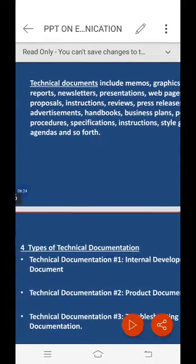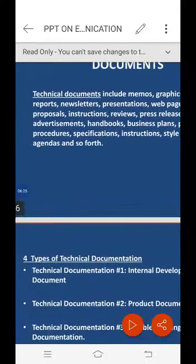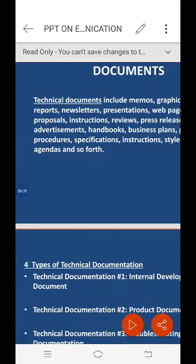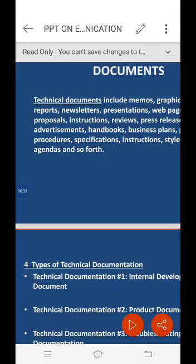Another common mistake is not noting parts of the code at all. Developers may think they will remember everything, but if too much time passes, they may forget the classes, functions, features, and architecture they designed. The second type of technical documentation is product documentation.